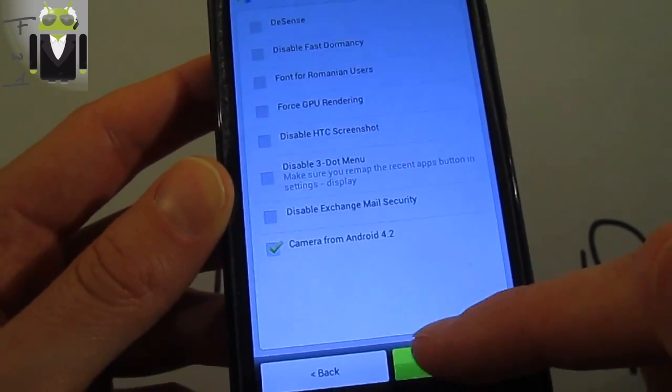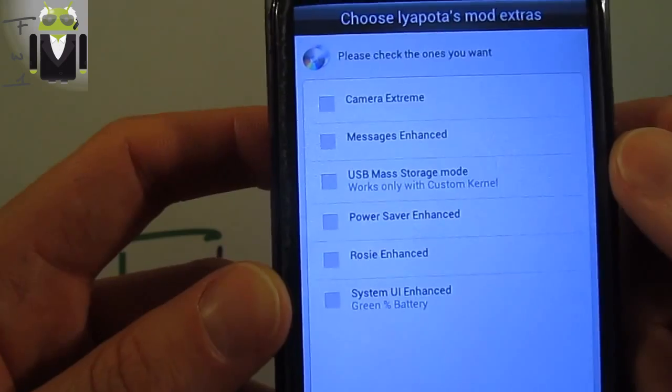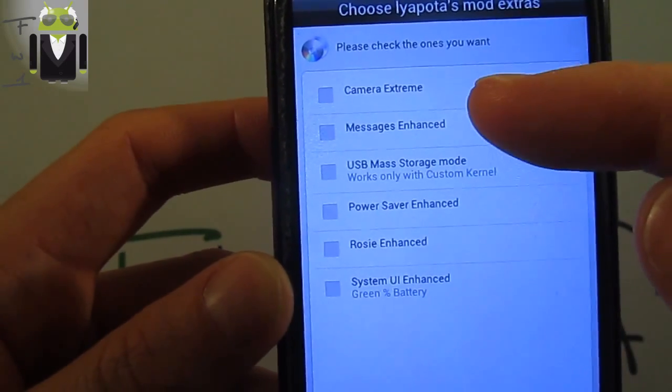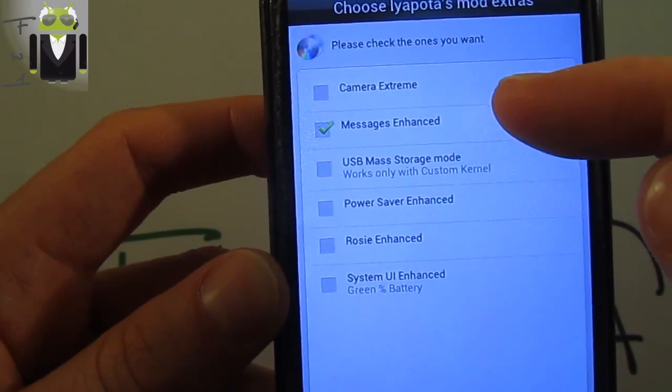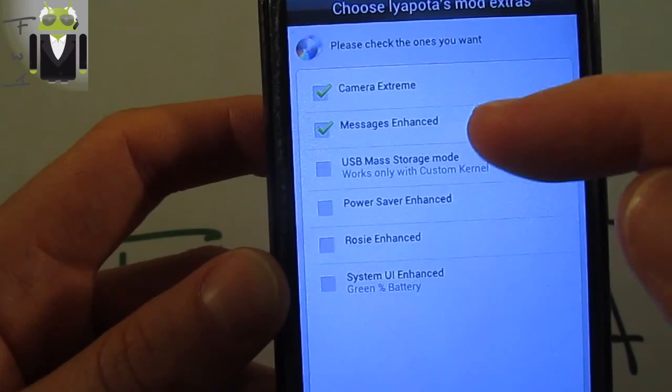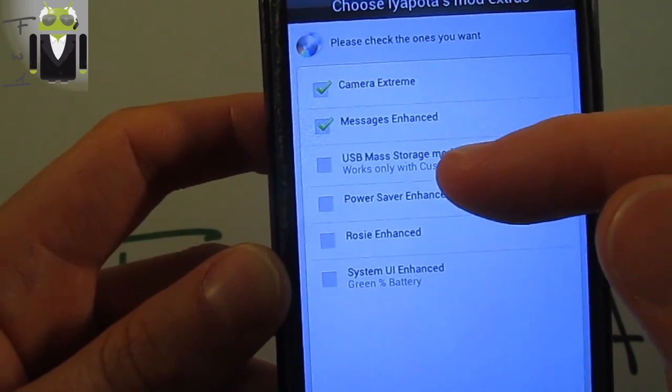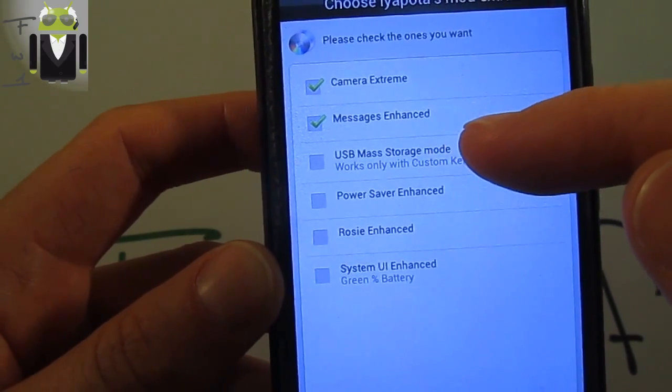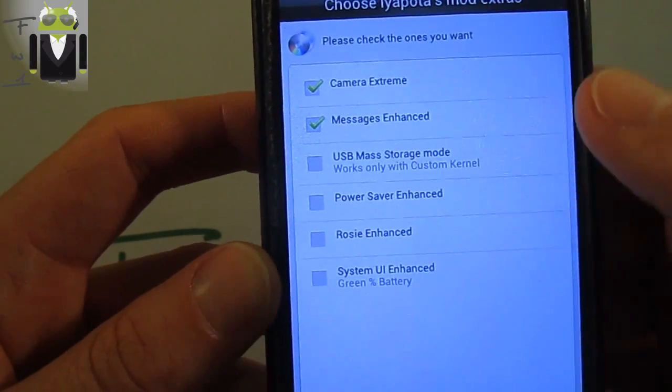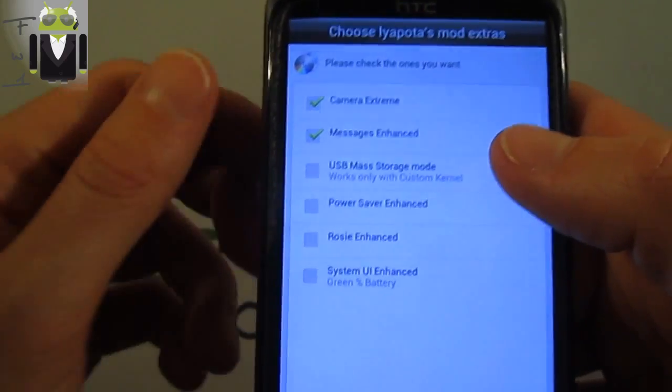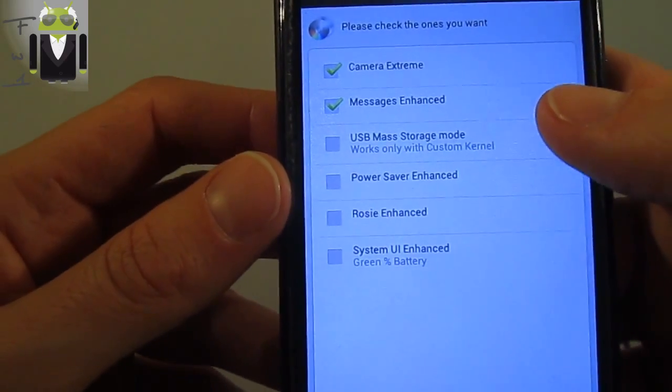I want for example to use camera from Android 4.2. You can also check the ones you want. I want the camera Extreme, the message and the USB mass storage. So you can check it even if it's a 4.1 version.